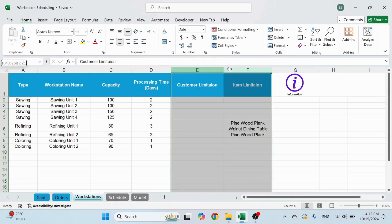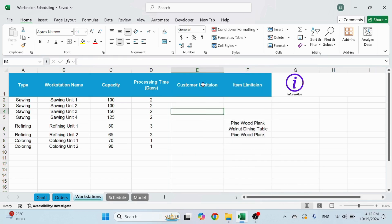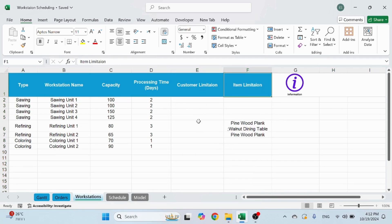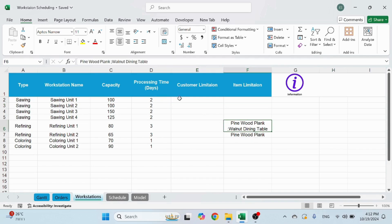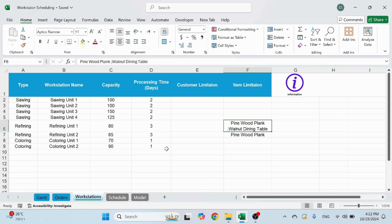Now there's two columns here. One is called customer limitation. One is called item limitation. What they mean is if a certain customer cannot use a certain station, you need to write their names here and separate with the comma or a dot or whatever you want, semi-colon, whatever.